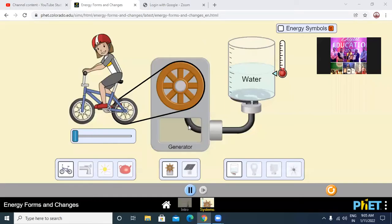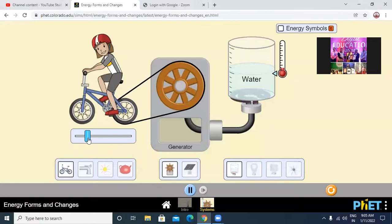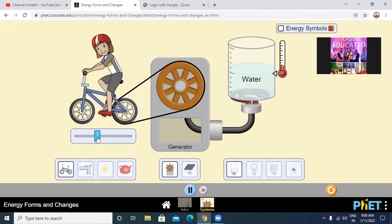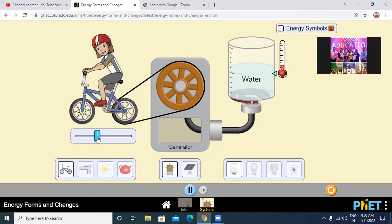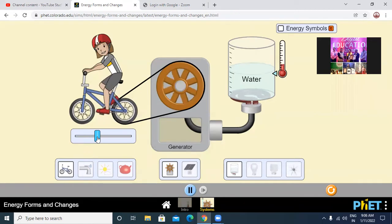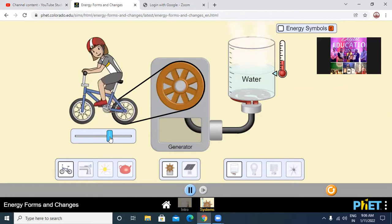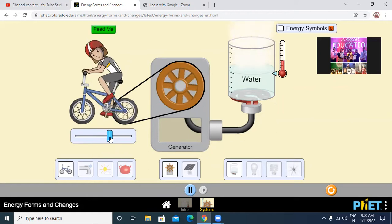I am going to show you some energy conversion systems. In this case, when this child starts cycling, the turbine of the generator starts rotating. Look at the level of mercury in the thermometer on the right-hand side. I increase the speed. The level of mercury in the thermometer is rising, and you can see water starts boiling and steam starts coming out of it.